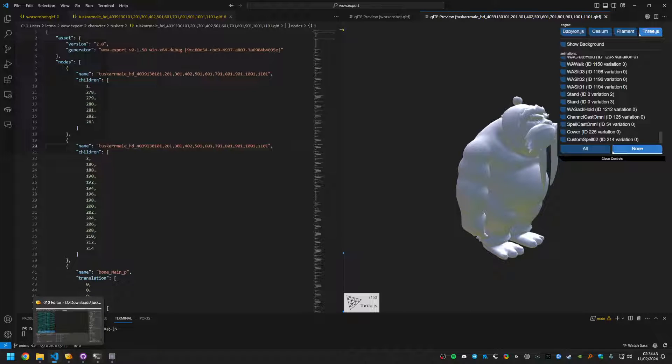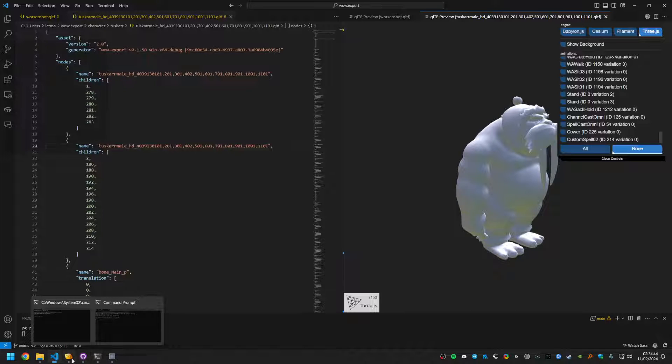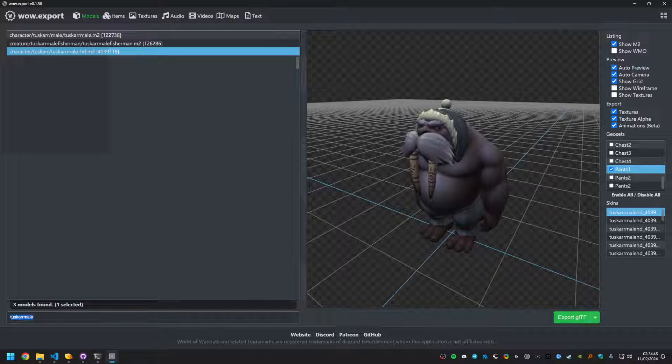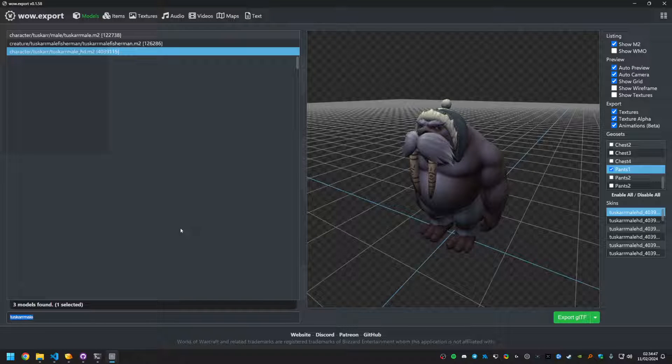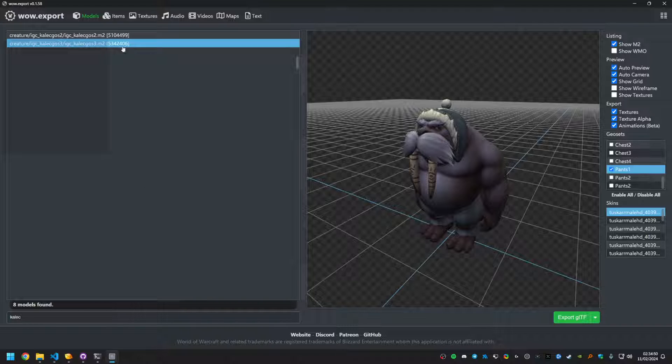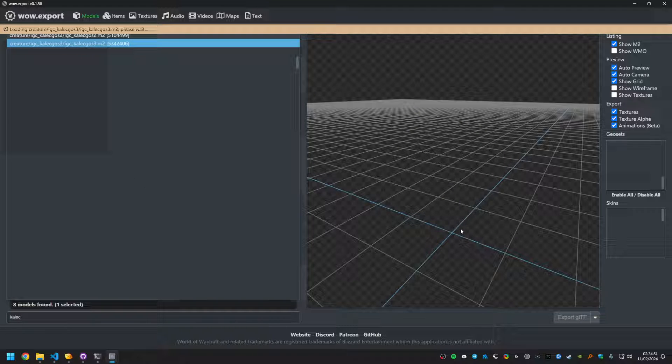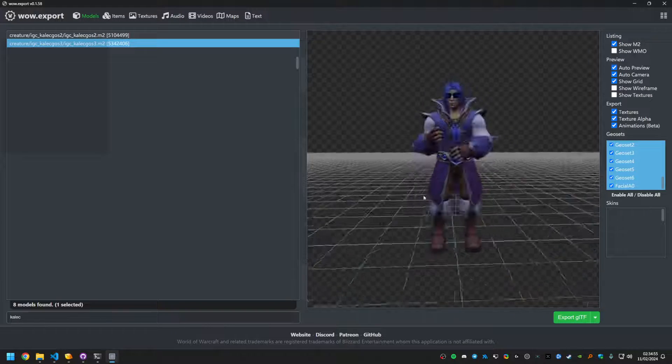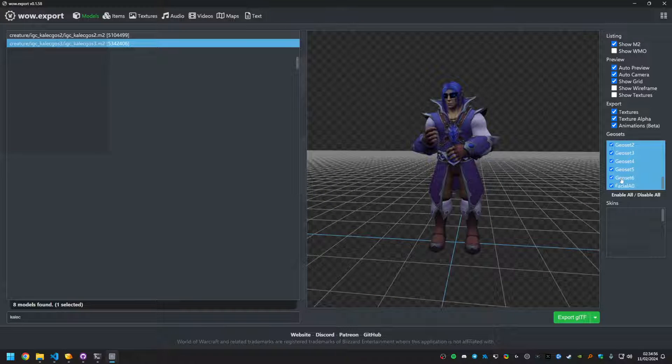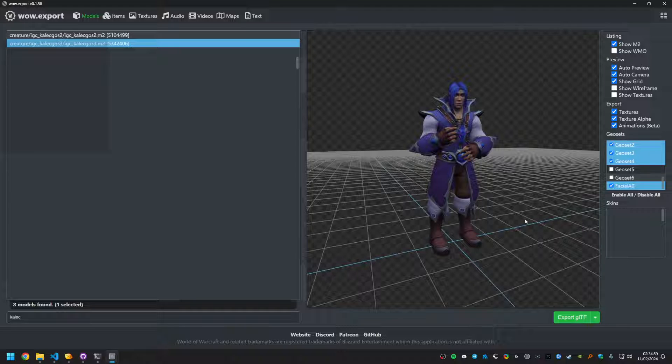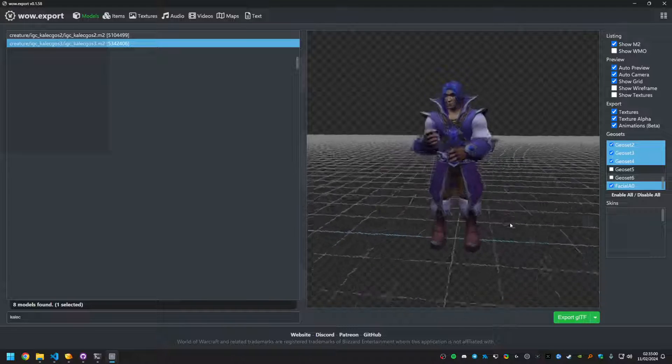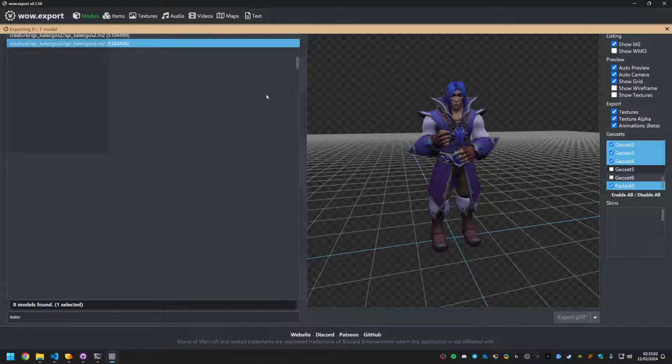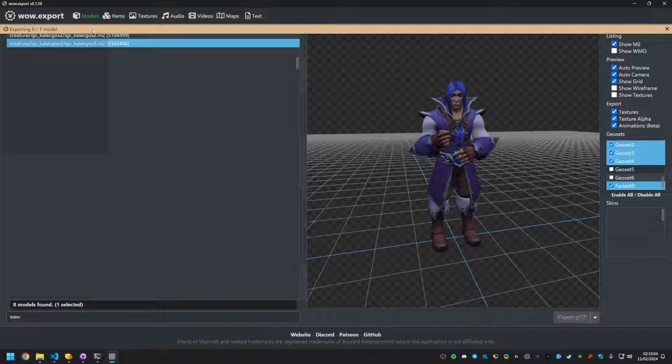There are some models that have issues. I haven't actually found out why they have issues, but they do. So here's Kalecgos for example, and the models I'll be showing, Kalecgos as well as Anduin, are both in-game cinematic models, which might be related. But let's show you what I'm talking about here.